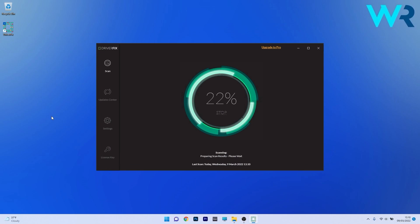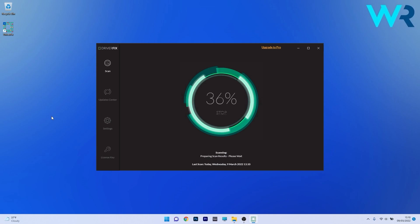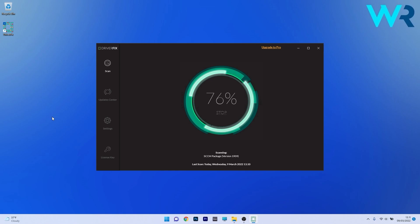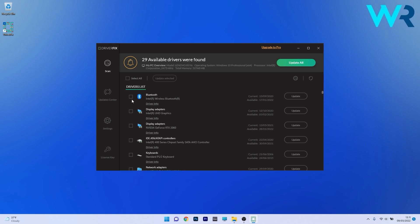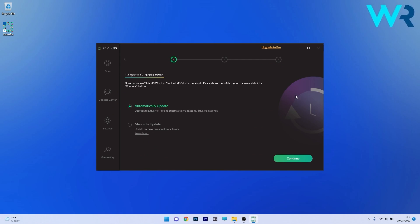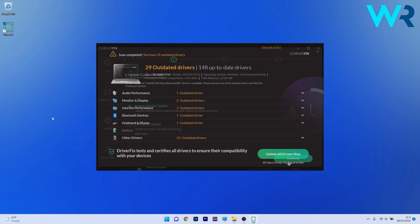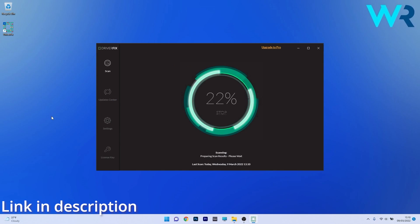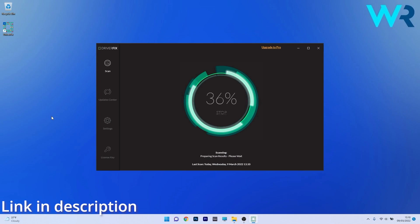Another method is to use DriverFix, a free updater application for Windows. DriverFix scans your whole system and searches the web for the most recent drivers. You can update drivers manually or all at once if you upgrade to the pro version. Check it out by accessing the link in the description below.